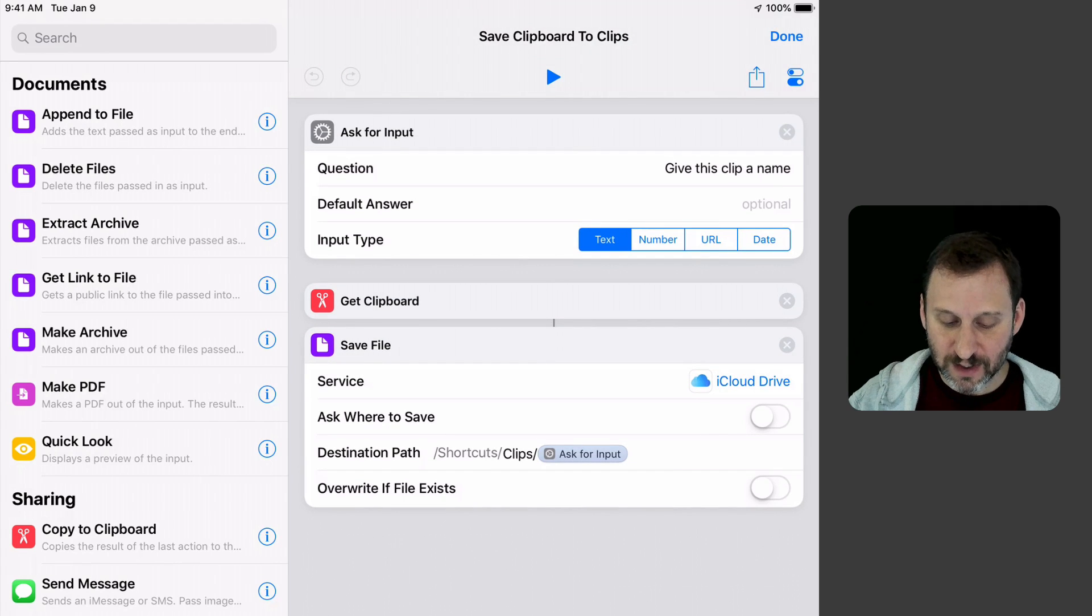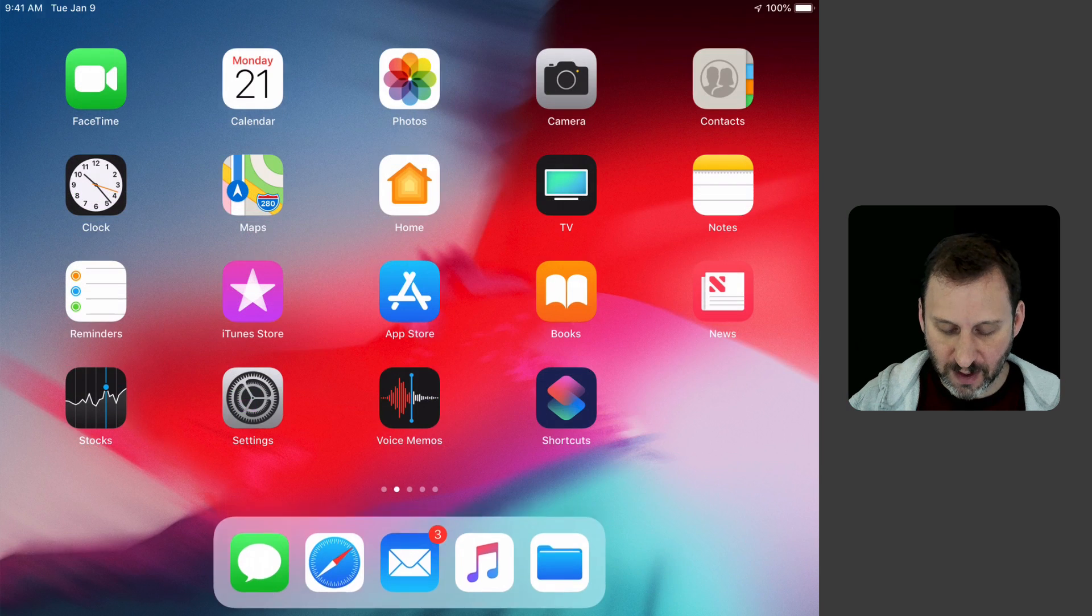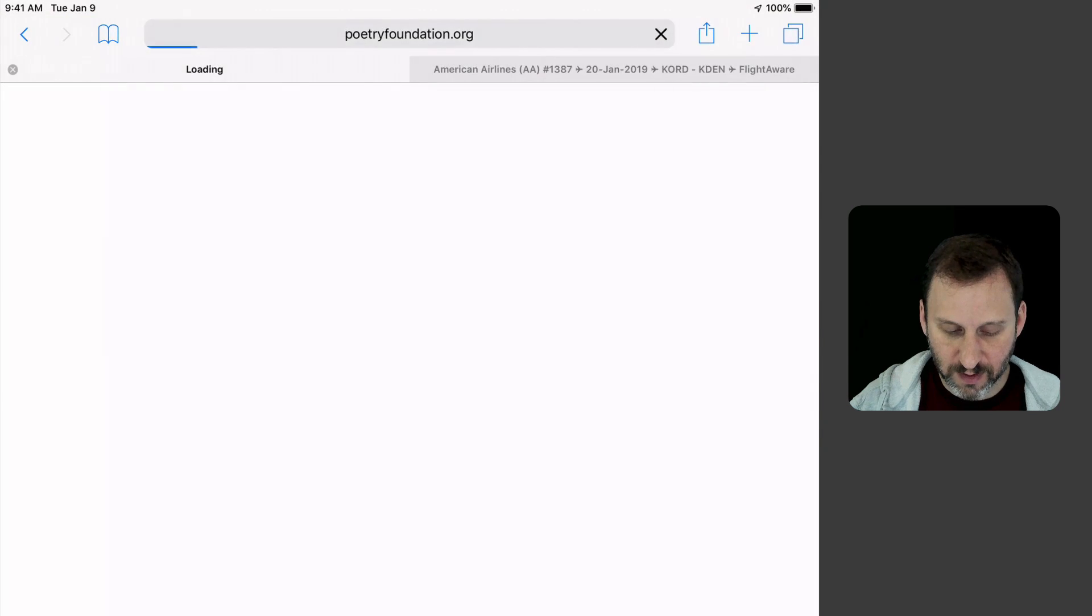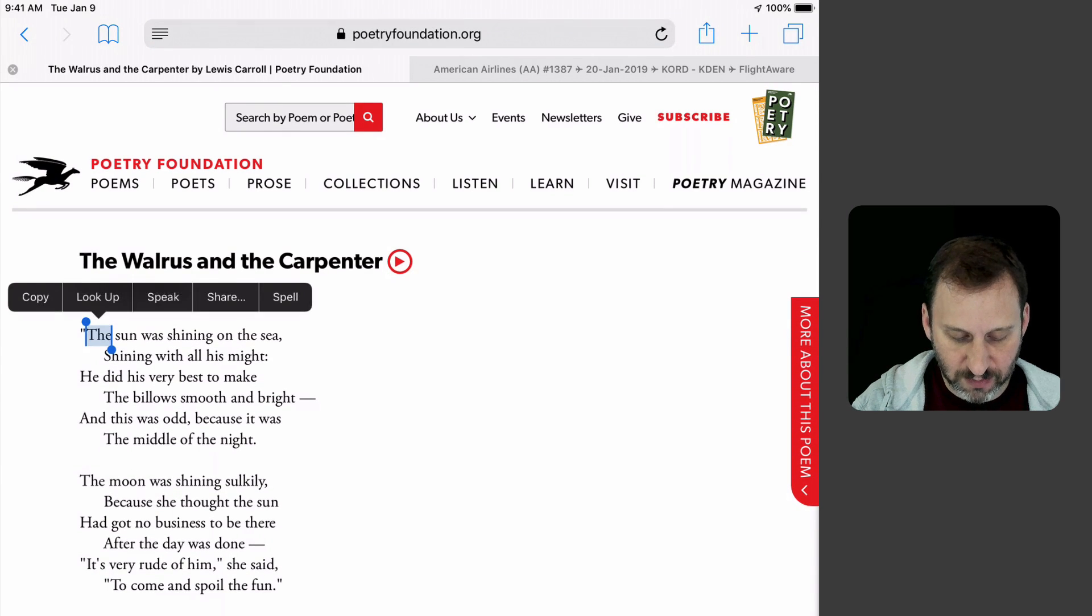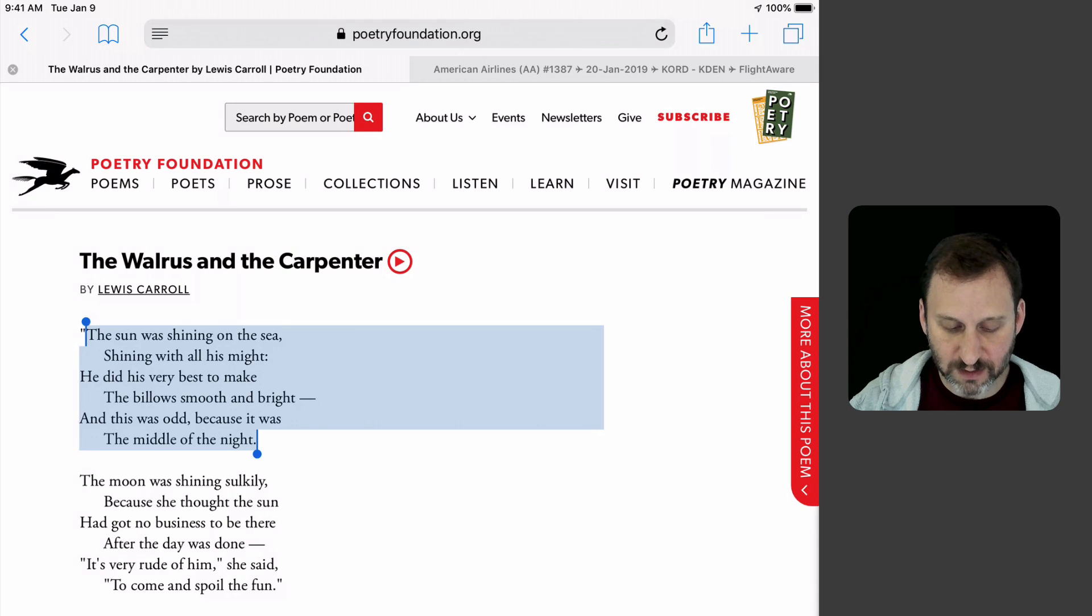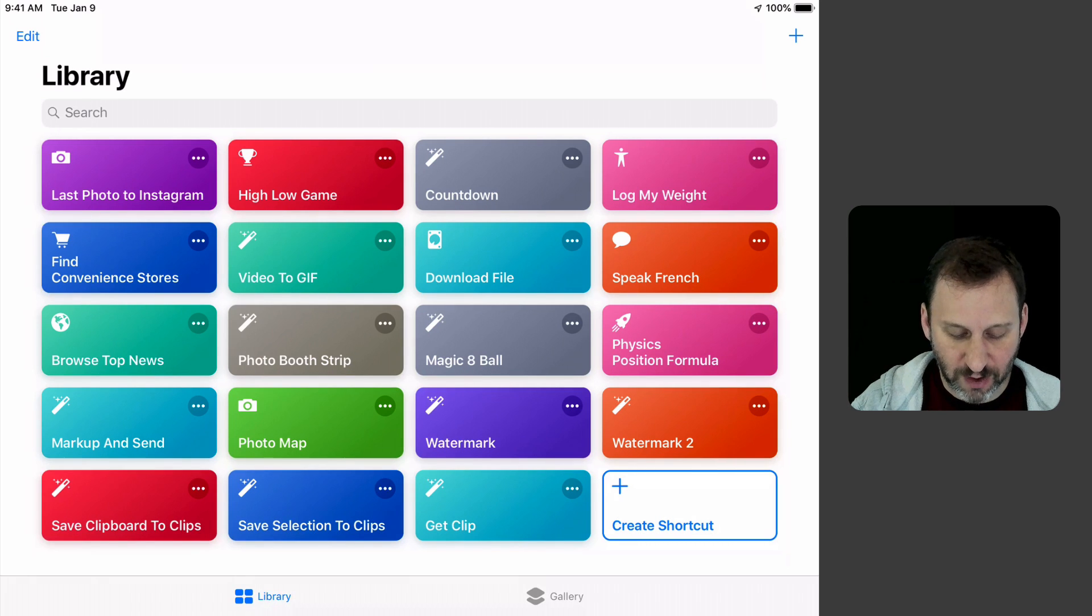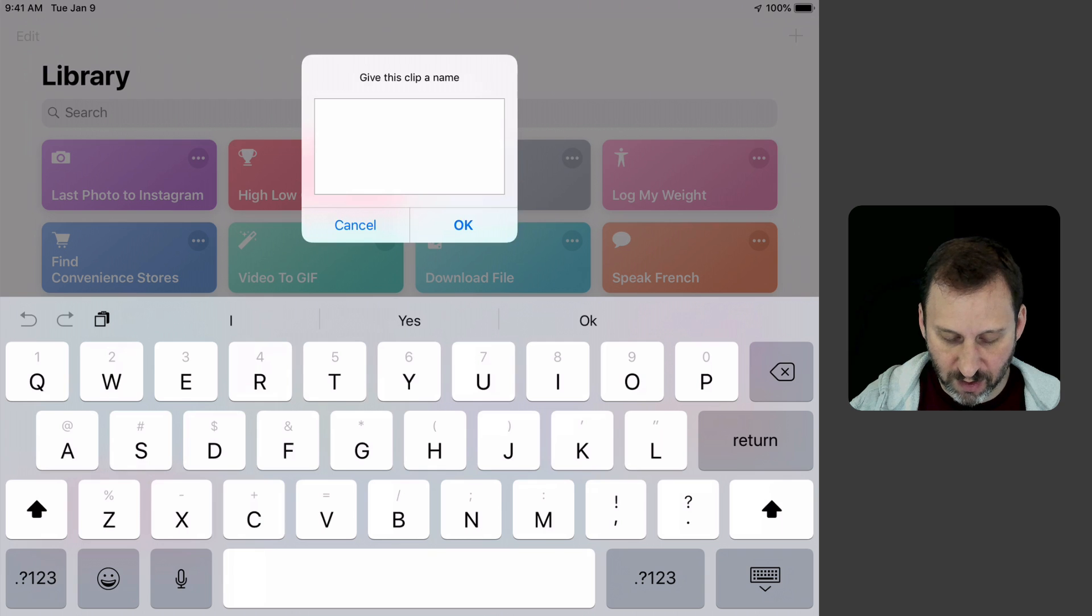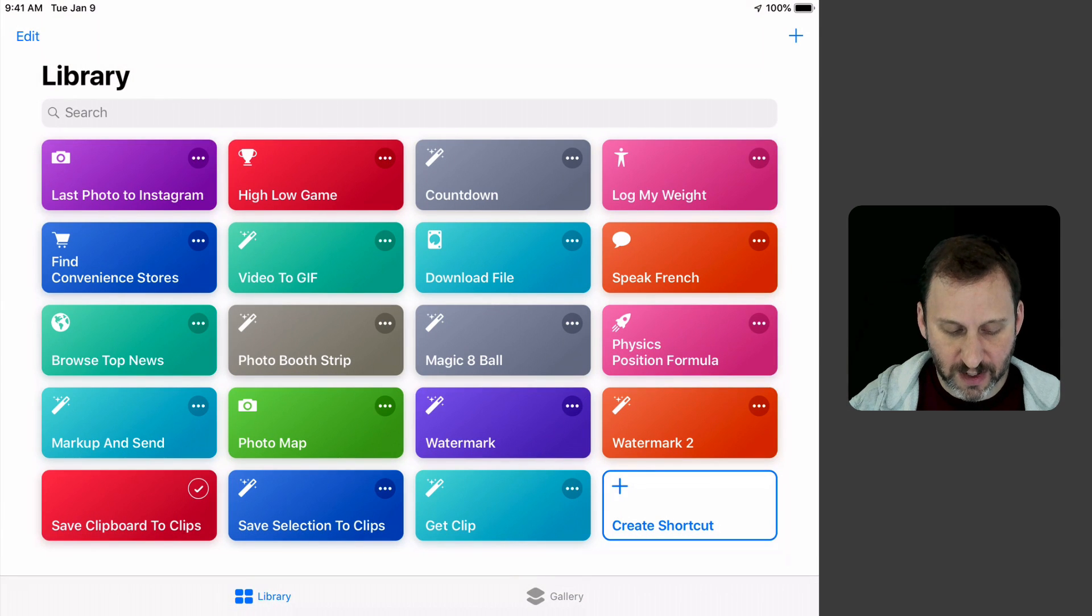When I use that, it should save whatever I have in the clipboard there. I'm going to go on to the web, and here I've got some text. I'm going to select the text, copy it, and then return to Shortcuts. I could add this as an icon on the home screen, but I'm just going to access it in here for now. I hit Save Clipboard to Clips and it asks for a name. I'll call it Part 1 and it saves it.